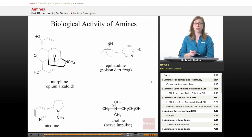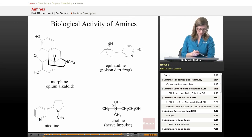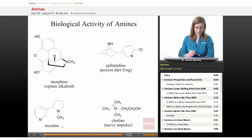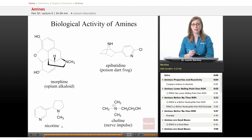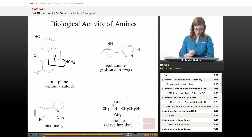This is the structure of nicotine — again it has a pyridine ring and a tertiary amine. Nicotine is the component in cigarettes that makes them so addictive, so again it clearly has a big impact on our central nervous system.